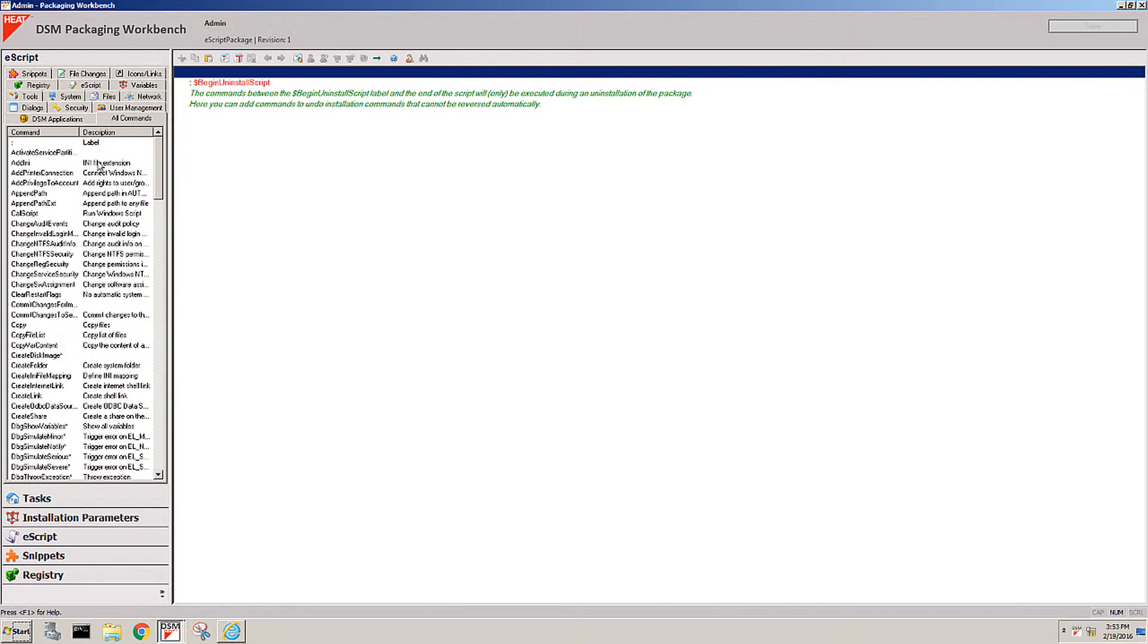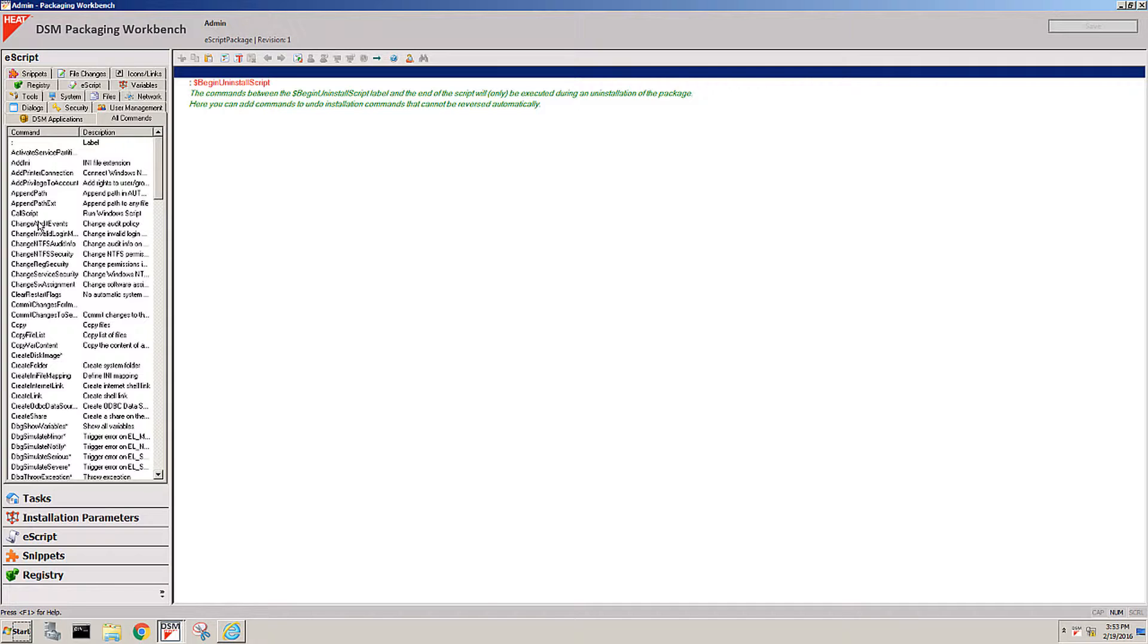We created about 160 different commands that allow admins to change everything from a simple registry key, gather information about the hardware, react to certain conditions on the client and make modifications to the system such as changing passwords, deleting files, modifying content of files and so on.